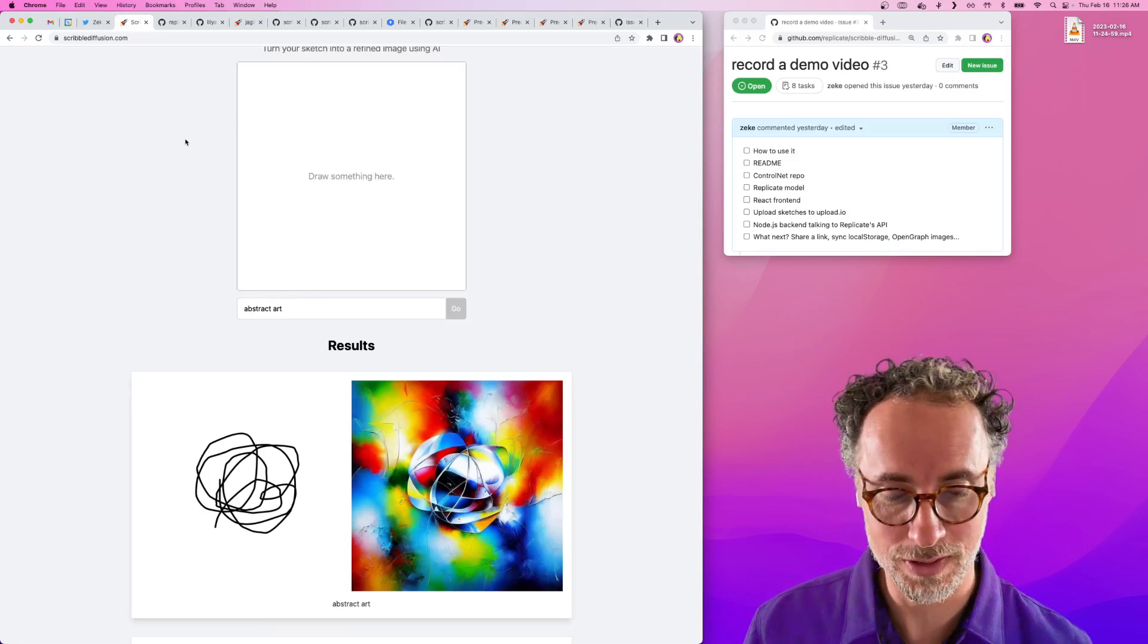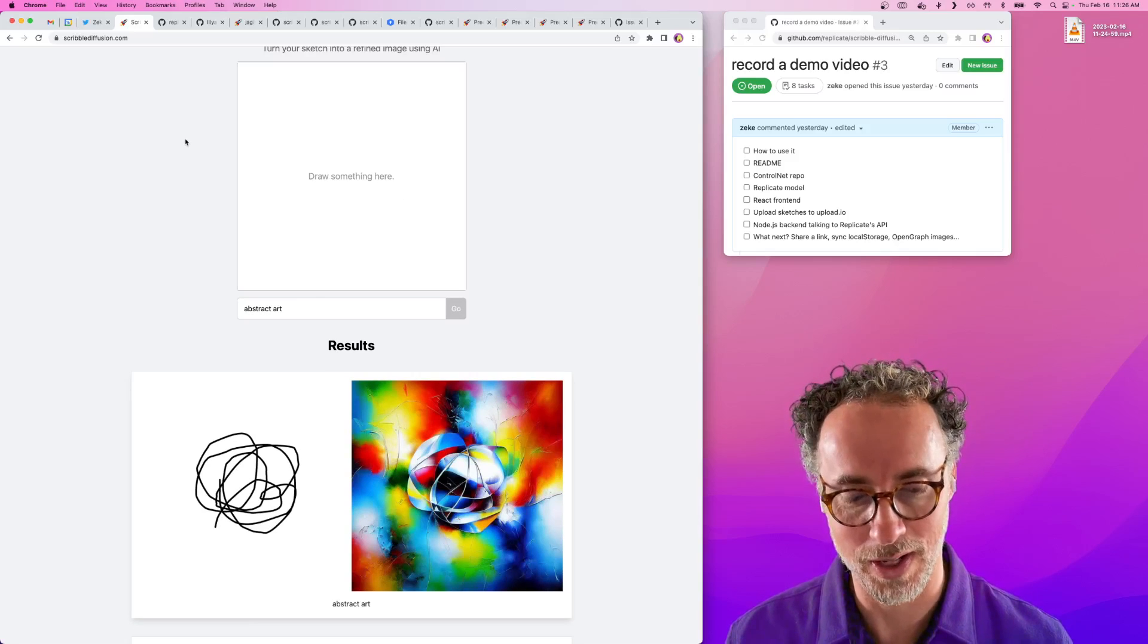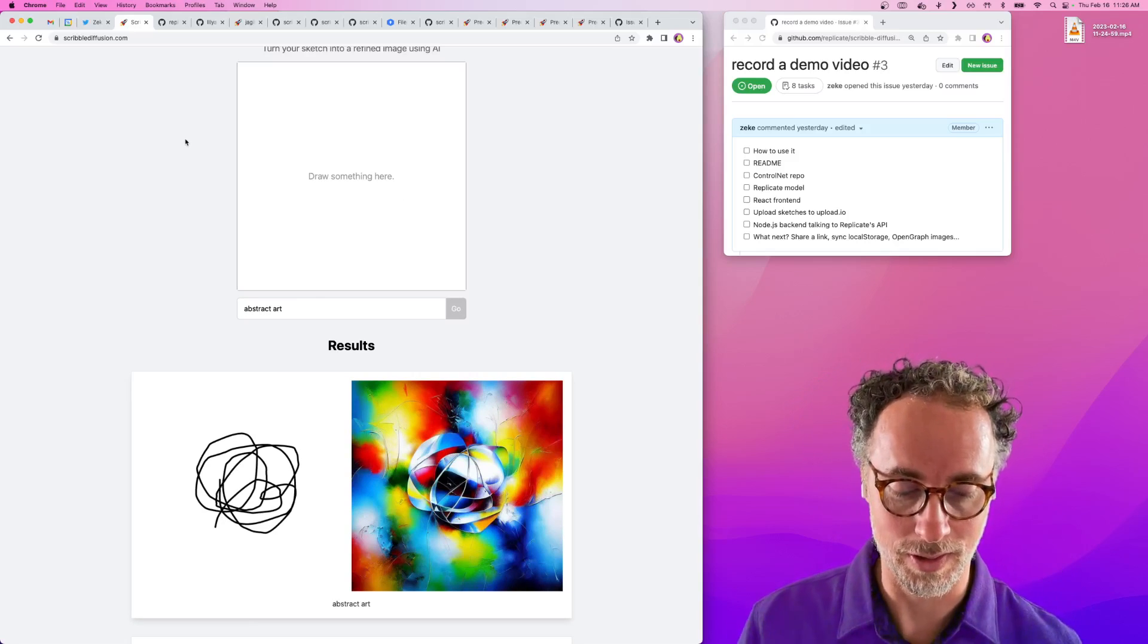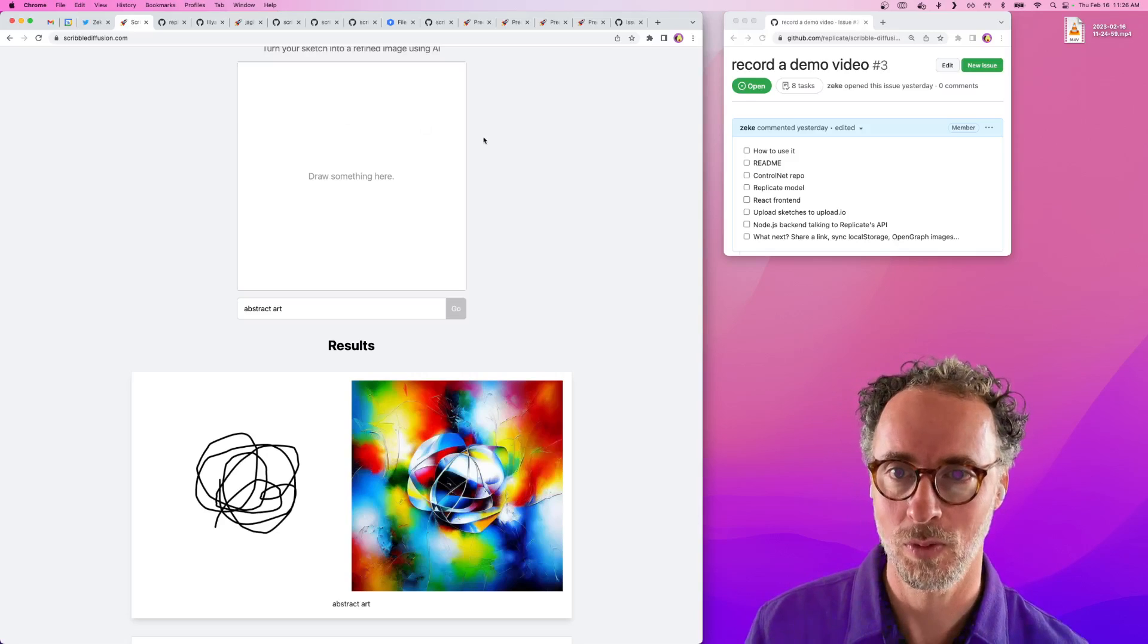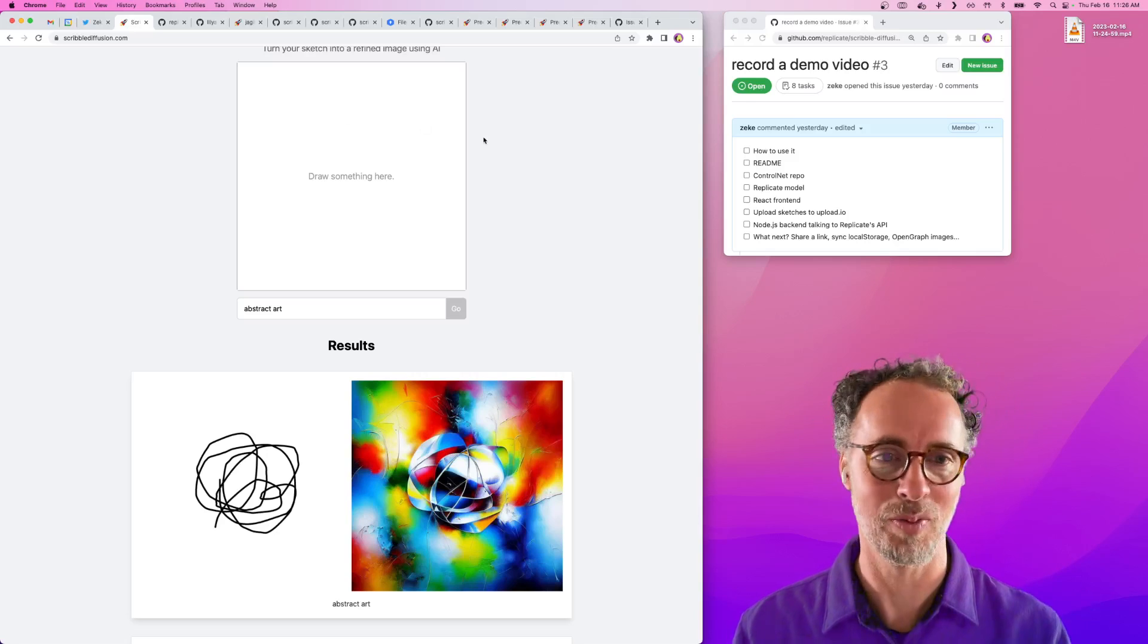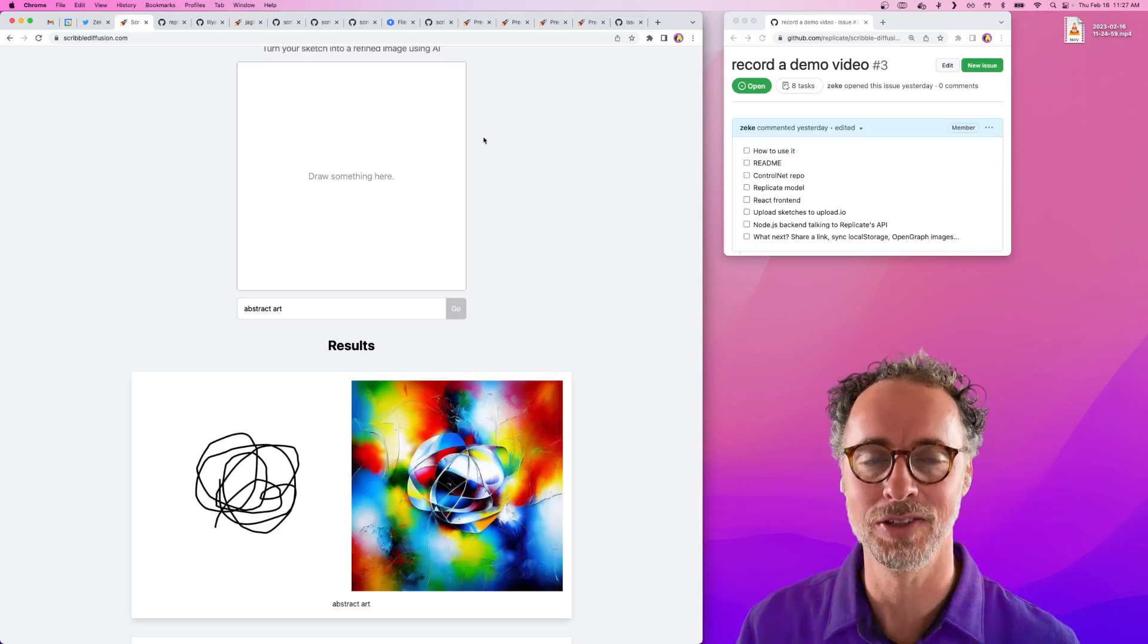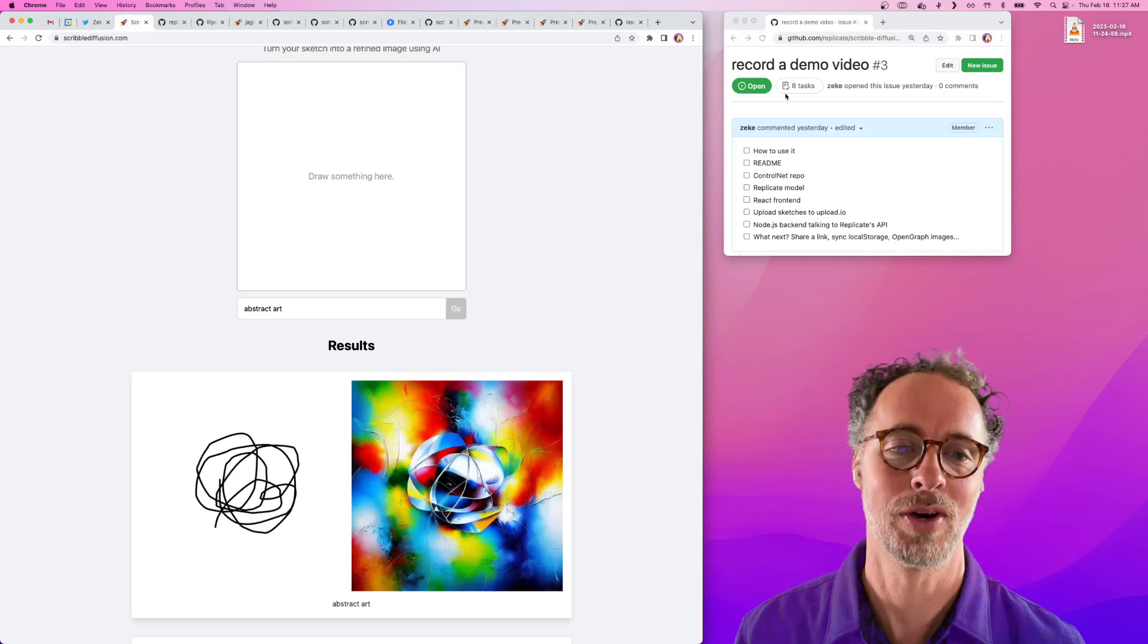If you're just interested in using this model and you don't care about how it works or how to create your own web app that's similar to this, then you can stop watching the video now. But if you want to know more about the technical details of how this was built, then keep watching.